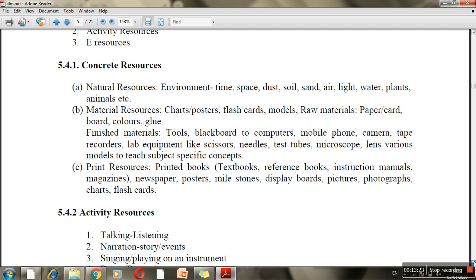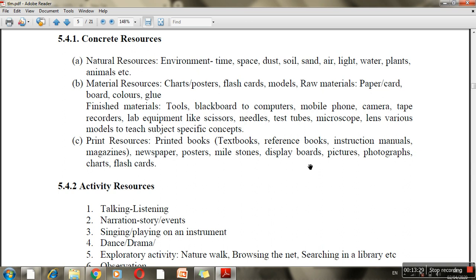You can also include print resources, which include textbooks, reference books, manuals, newspapers, posters, displays, pictures, and photographs. These are all print resources included within the broader category of concrete resources.